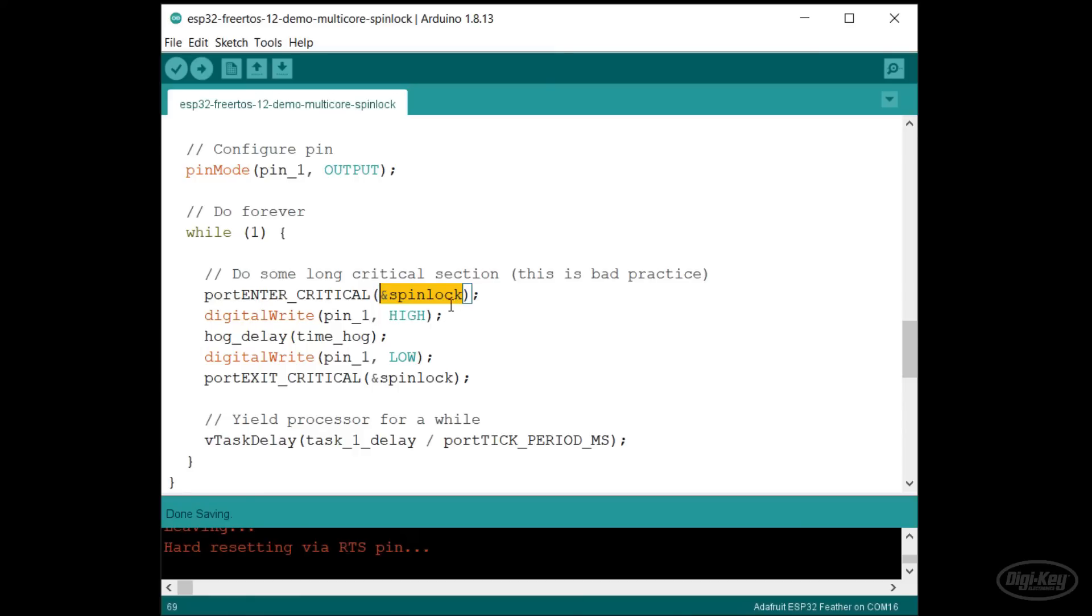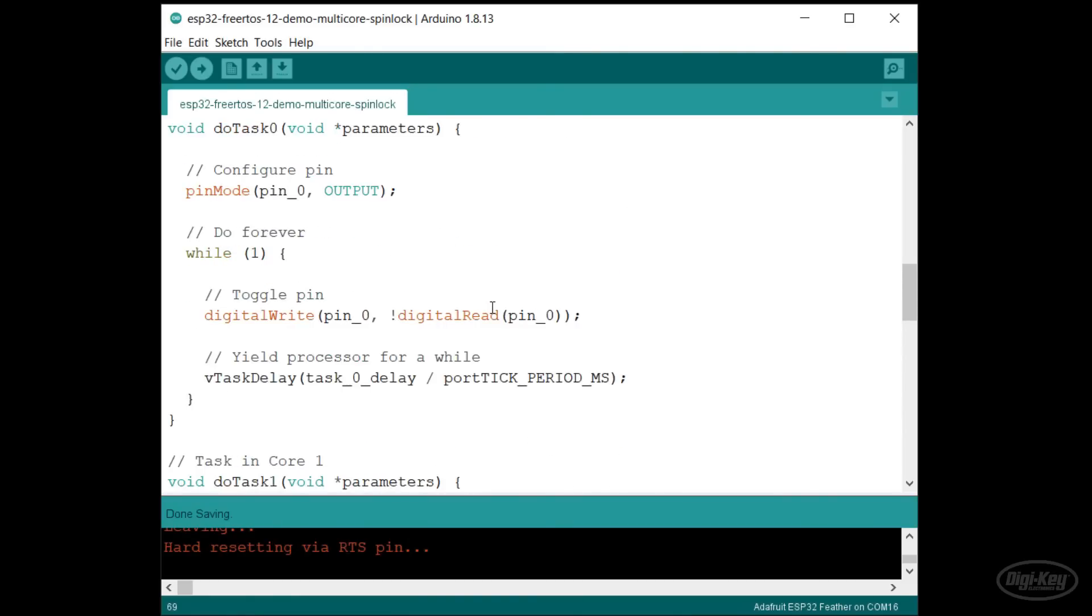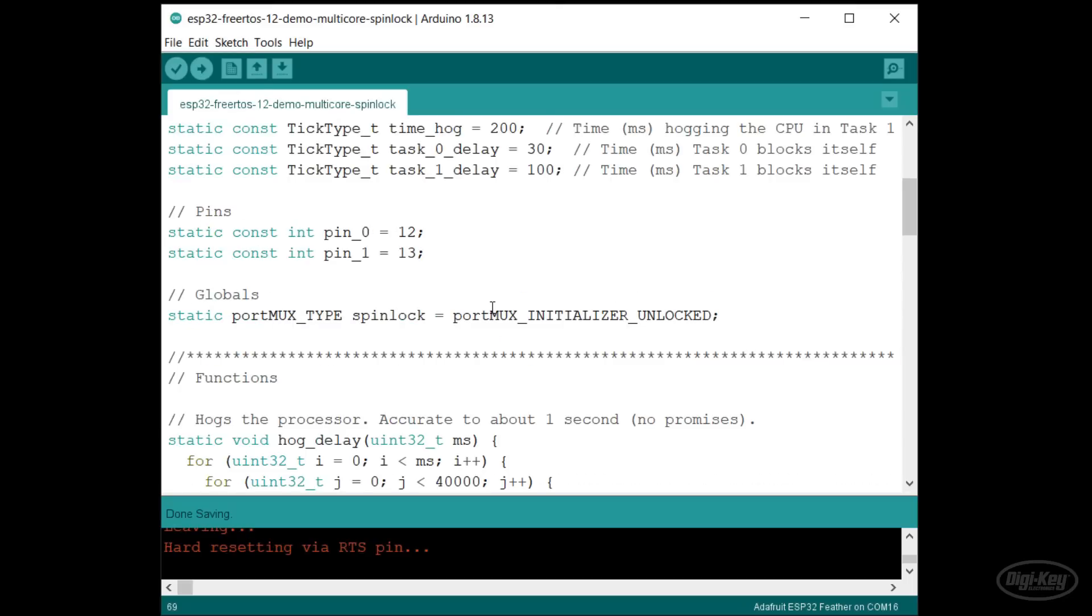ESP-IDF introduces another layer of complexity thanks to the need to work with two cores. When entering a critical section, you need to provide a spin lock. This is similar to a mutex as it's a global variable that works as a lock.